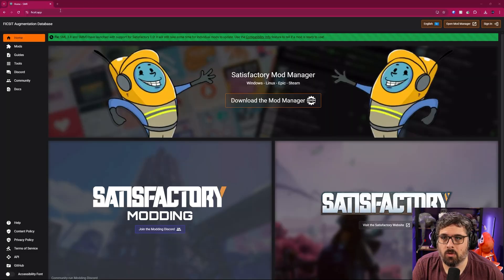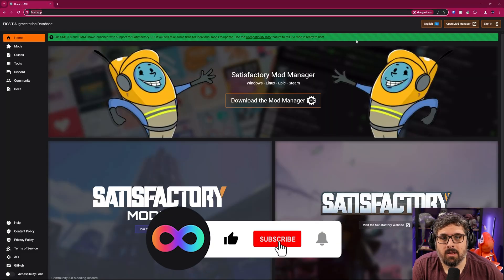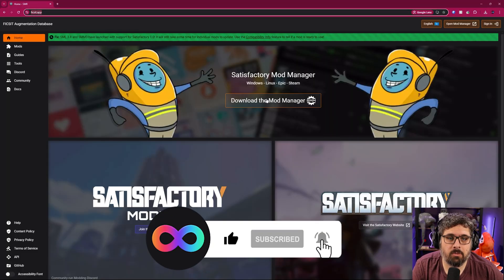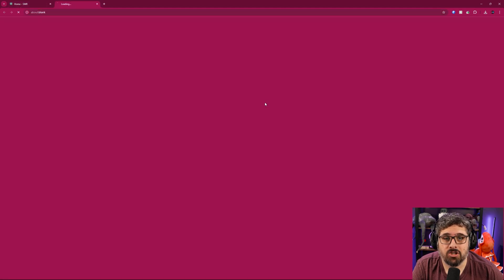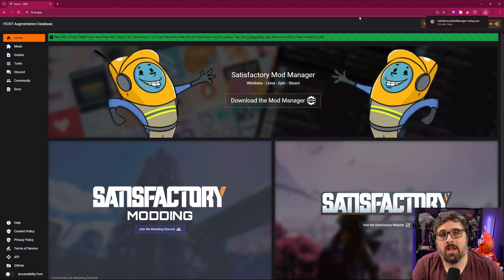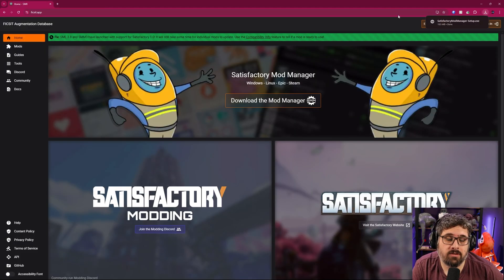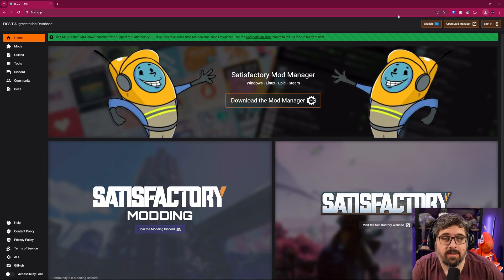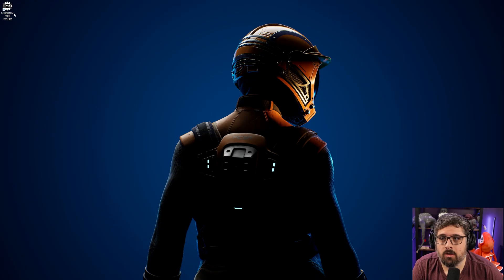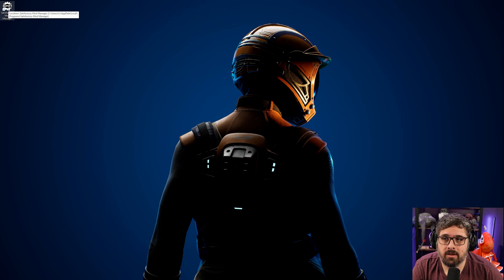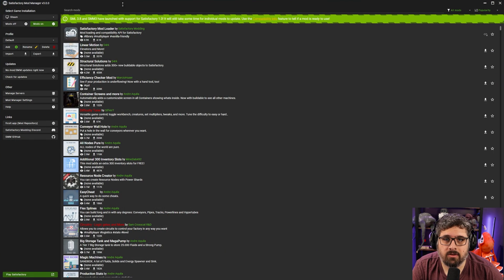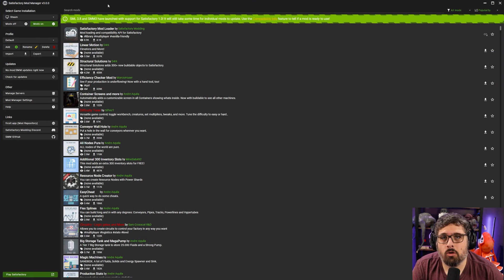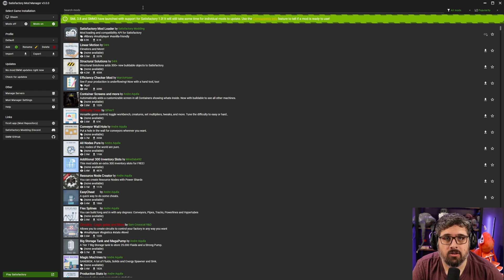First you'll want to head over to fixit.app and then here you'll be able to download the Mod Manager. Once you've downloaded the Mod Manager go ahead and run the executable and that will install the Mod Manager on your machine. Once it's installed you'll be able to open it and you'll be presented with this page right here. Let's go over the different things you can do here.